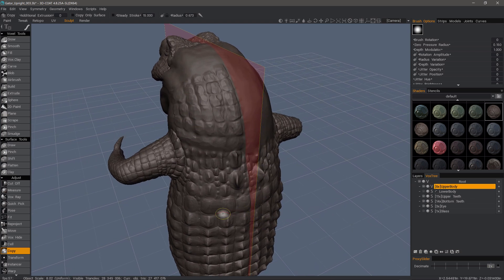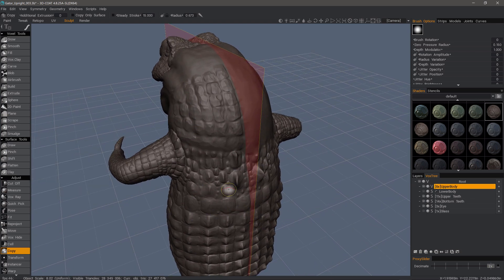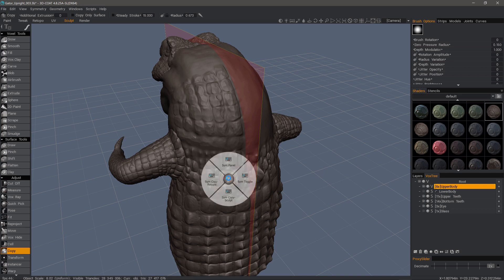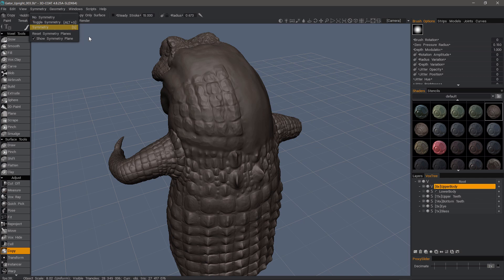Let's go ahead and look at the copy tool first. I'm going to turn symmetry off for now. In the symmetry panel, you can use toggle symmetry. So if you already have your symmetry plane set up, you can just turn it on and turn it off with a hotkey.